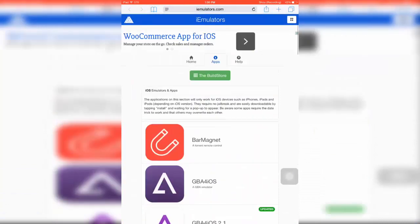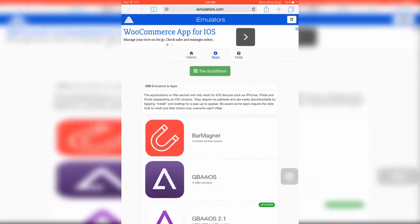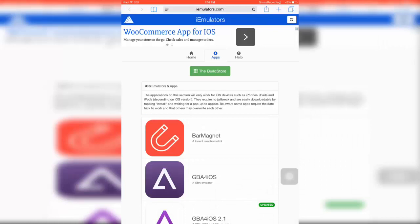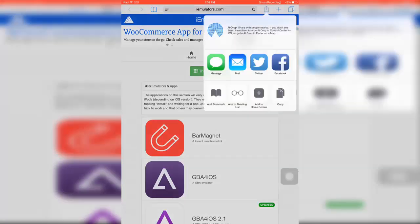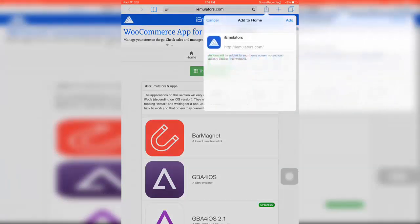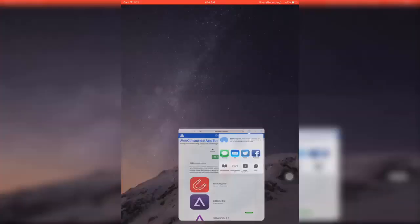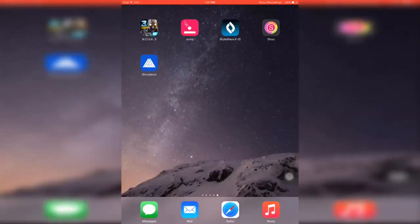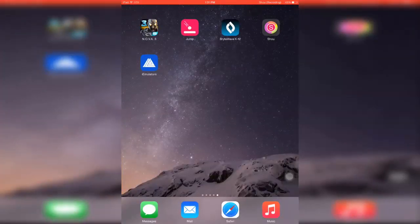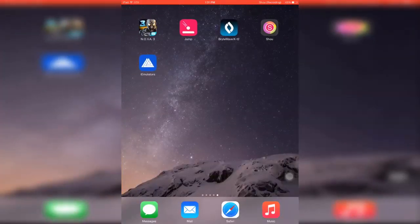If you guys want to save this store - whoops, wrong button - you click the box with the arrow, then click Add to Home Screen, and just click iEmulator. There you guys have it. What you want to do is just click that and it takes you right to the store.